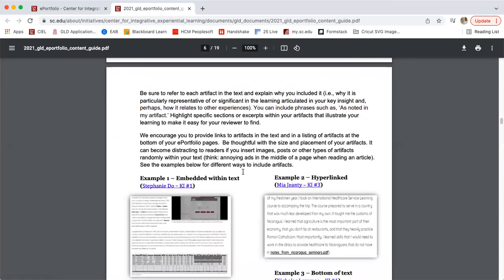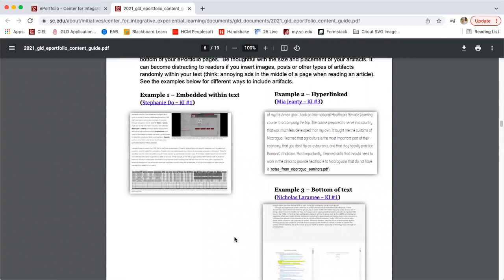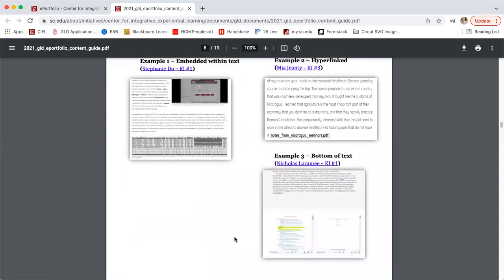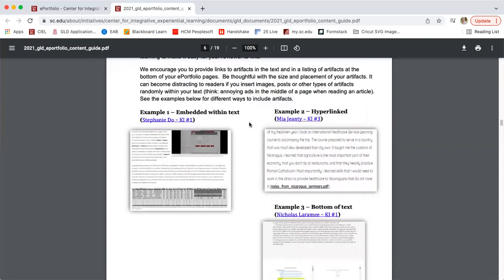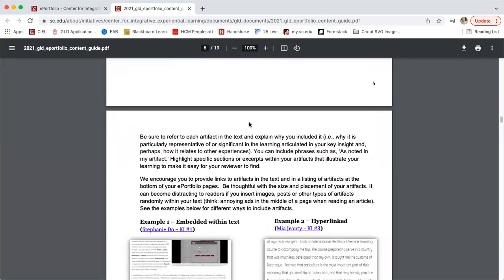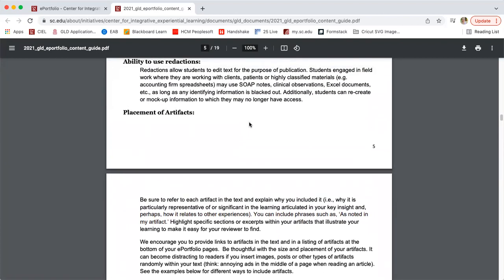The last piece — you can look back at later — covers examples of how to include your artifacts on your website. There are several examples: some are embedded, some are hyperlinked, some are in the bottom of the text with captions. Feel free to do it however you see fit within your website as you start to design it. Know that artifacts are important, so don't forget about them as you're crafting your key insights. That is all we have for key insights. The next piece will be our leadership workshop, so stay tuned or tune into the next video to get more information on that. Thank you, we'll see you next time.